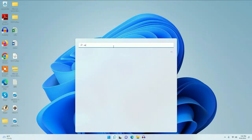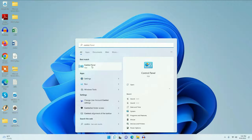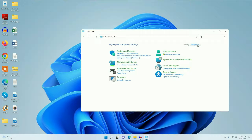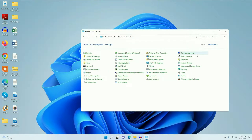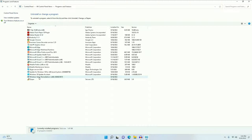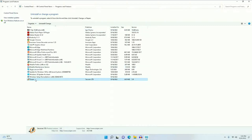Now move on to our next step. Go to the search icon again and type 'Control Panel'. Click on it, change the 'View by' option to small icons, then go to 'Programs and Features'. You can see all the software — uninstall the unwanted software from your operating system. Right-click on it and then click uninstall. Uninstall all unnecessary software.